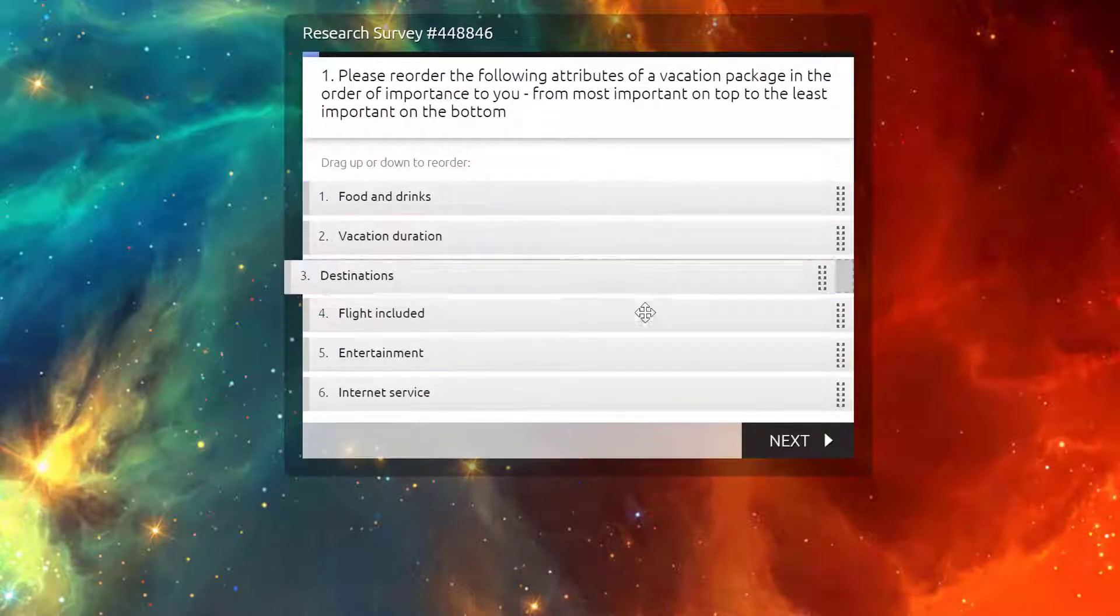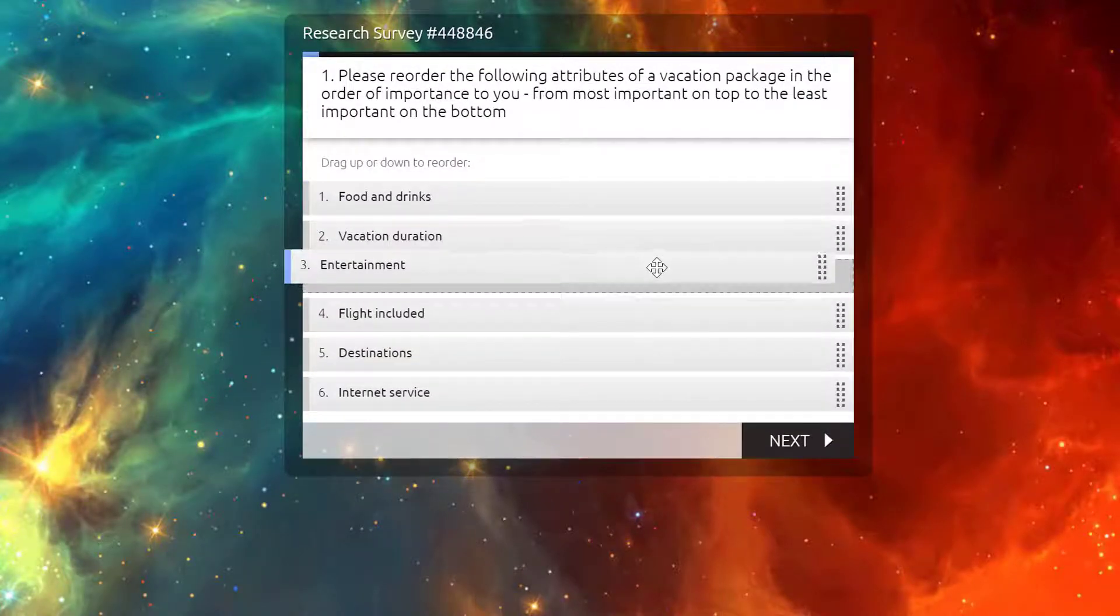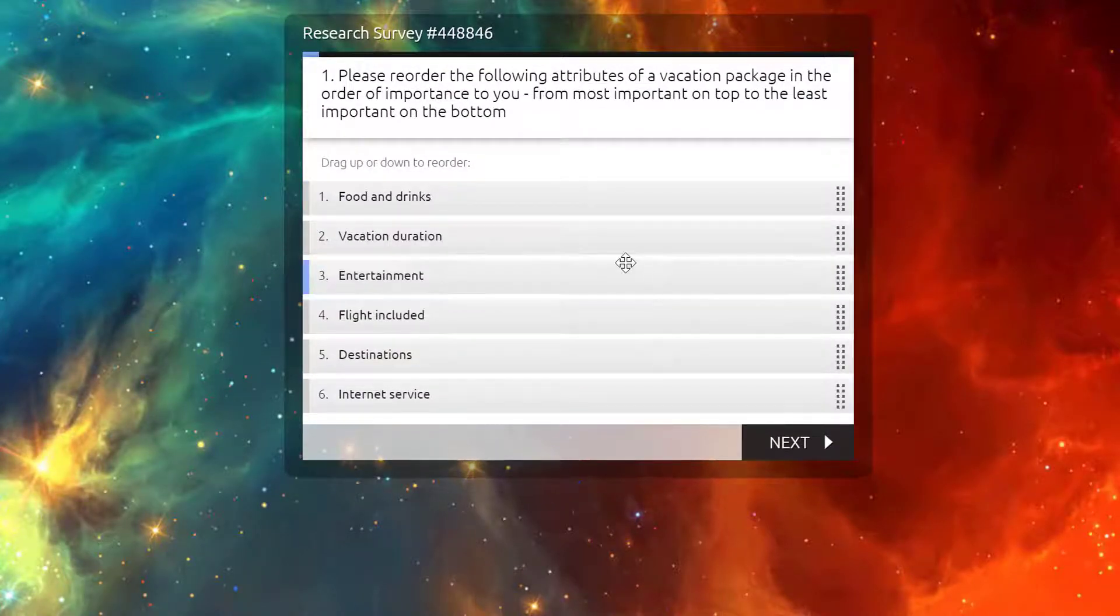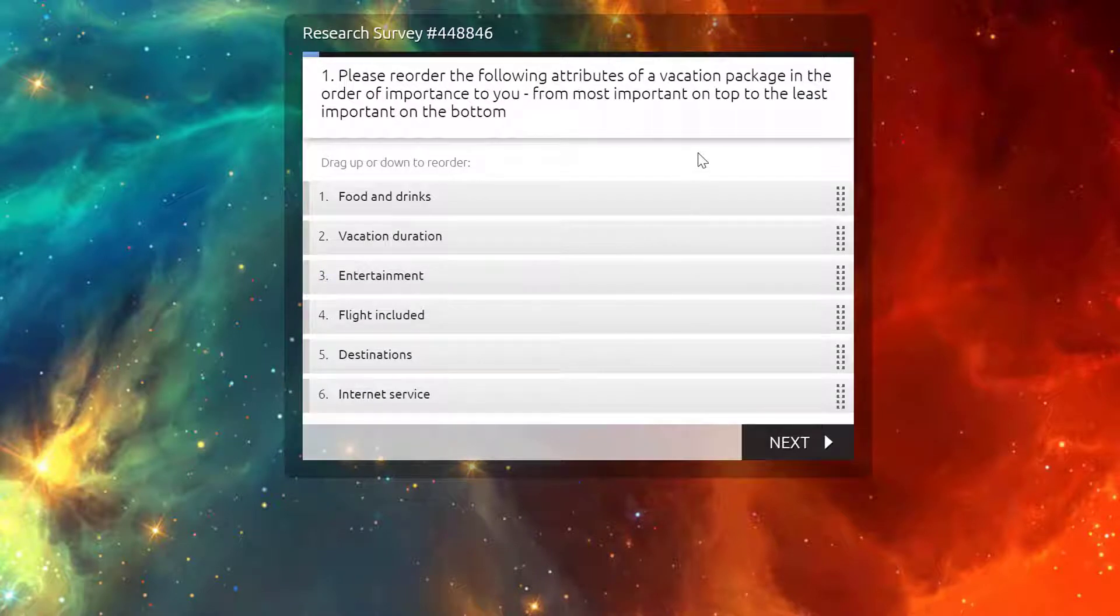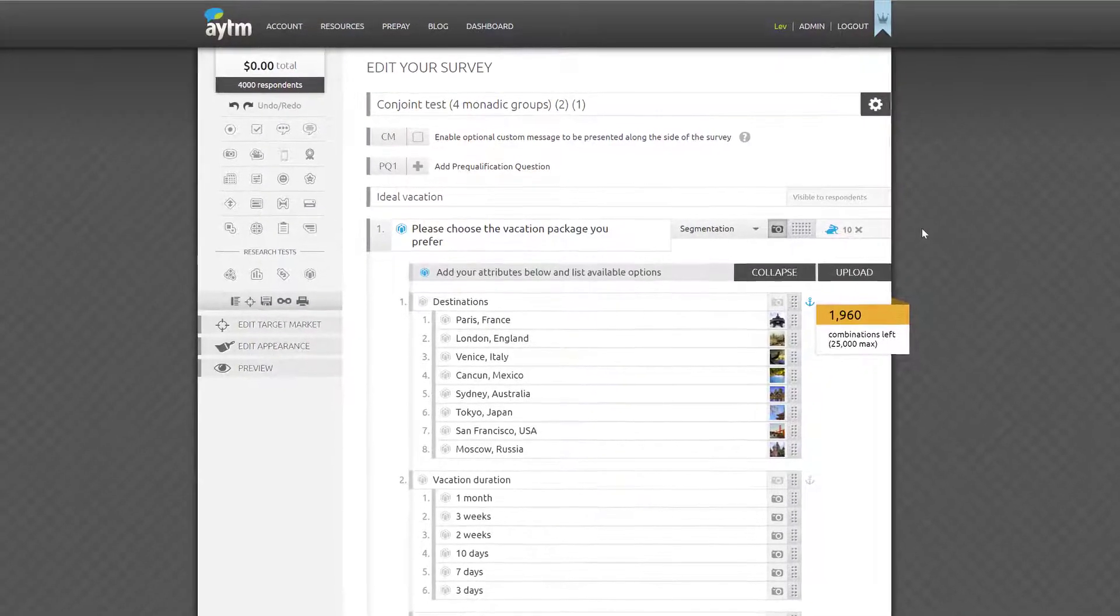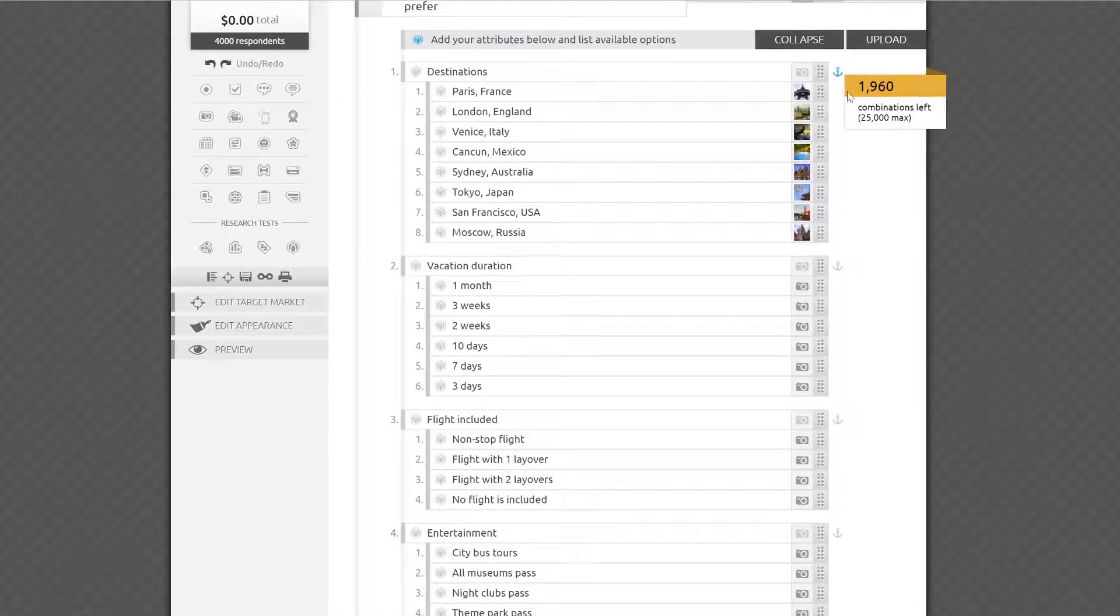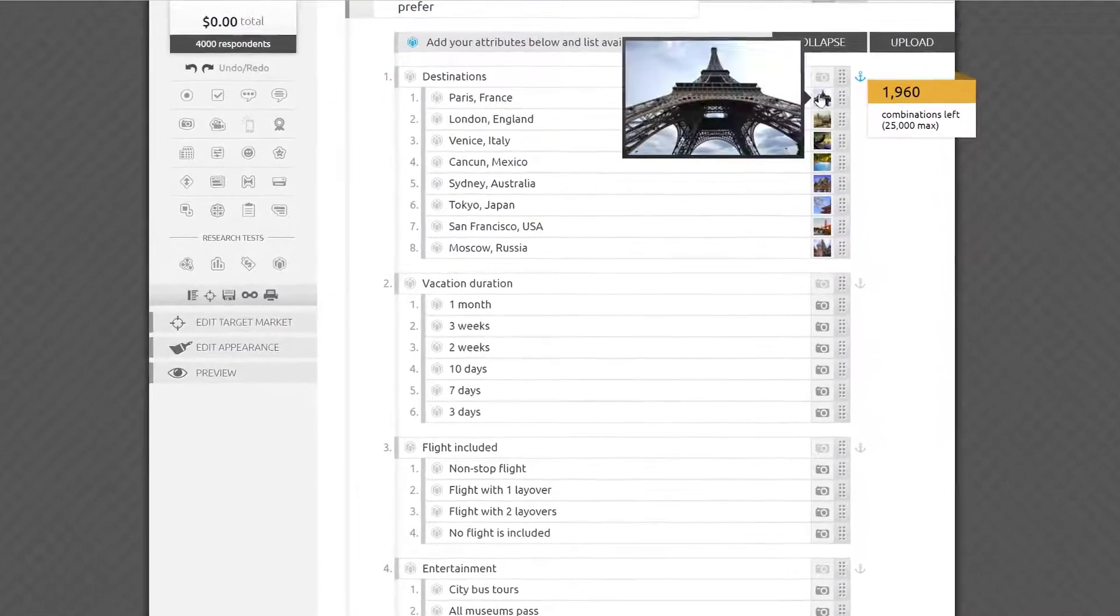You could ask respondents to rate the importance of all these attributes using a ranking question type, but that will only give you a rough top-line picture without understanding what the optimal trip could look like out of all the possible combinations a tourist could enjoy.